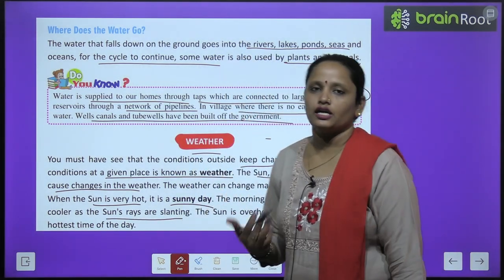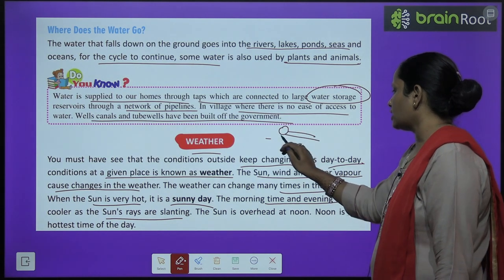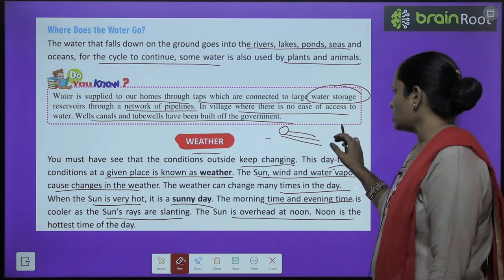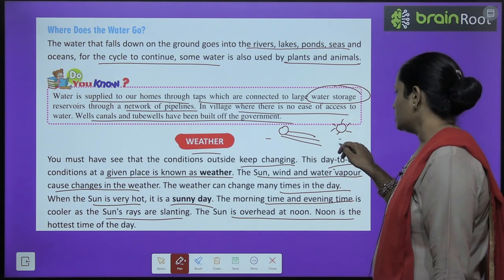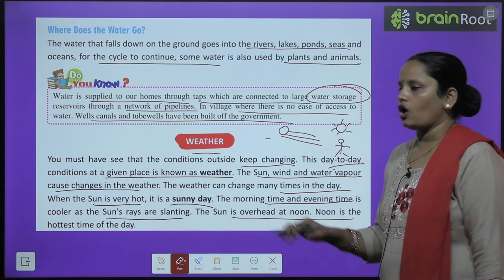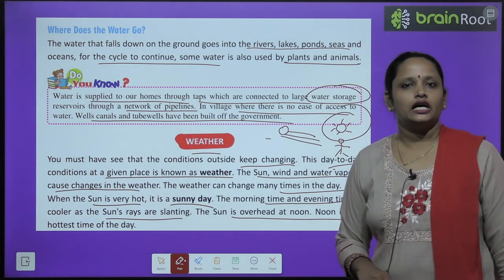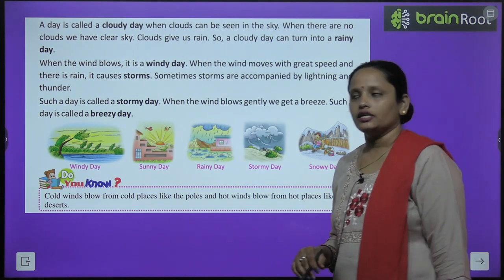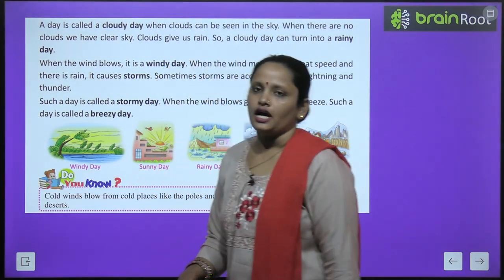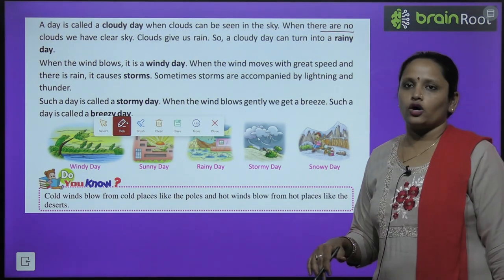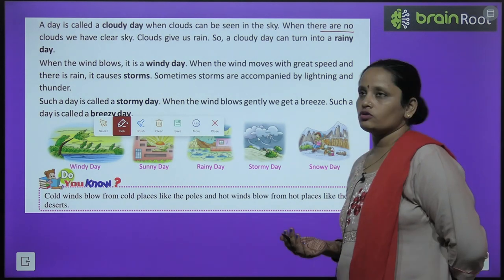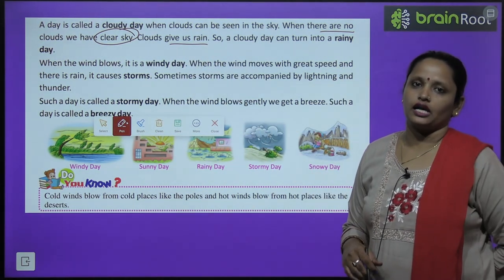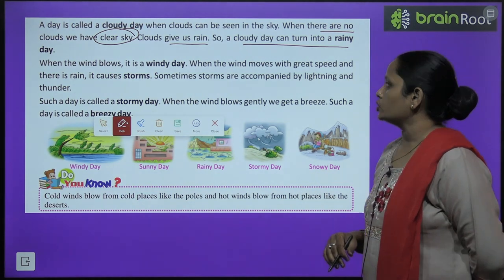When the sun is very hot, we have a sunny day. The morning and evening are cool because the sun's rays come in a slanting form. The sun is overhead at noon, making noon the hottest time of the day. A day is called a cloudy day when clouds can be seen in the sky, and when there are no clouds, we have a clear sky. Clouds give us rain, so a cloudy day can turn into a rainy day.